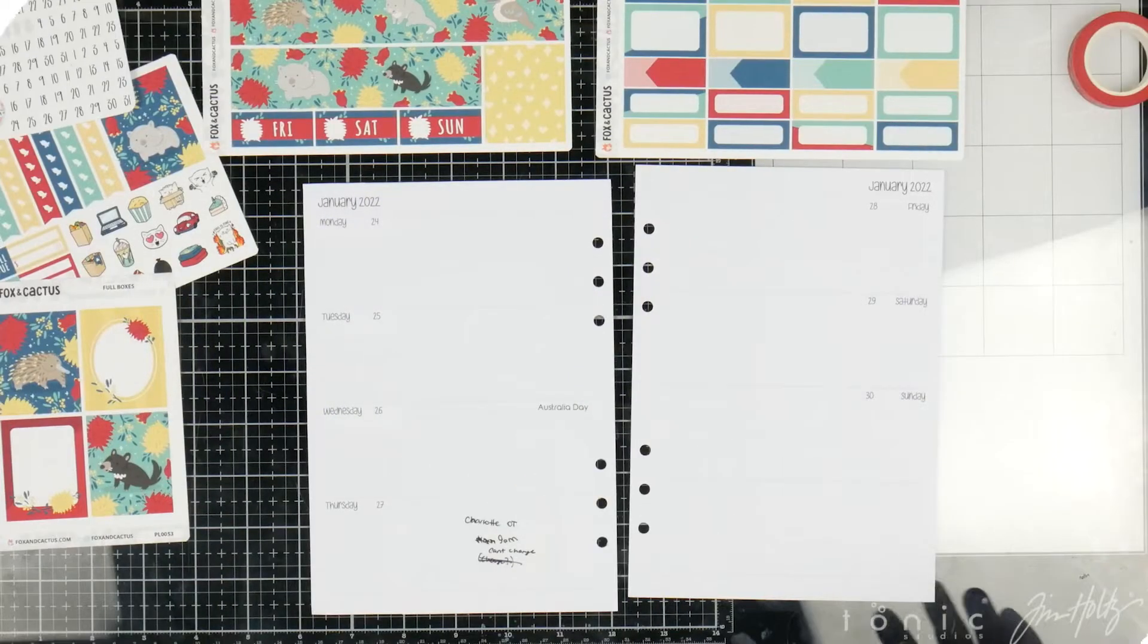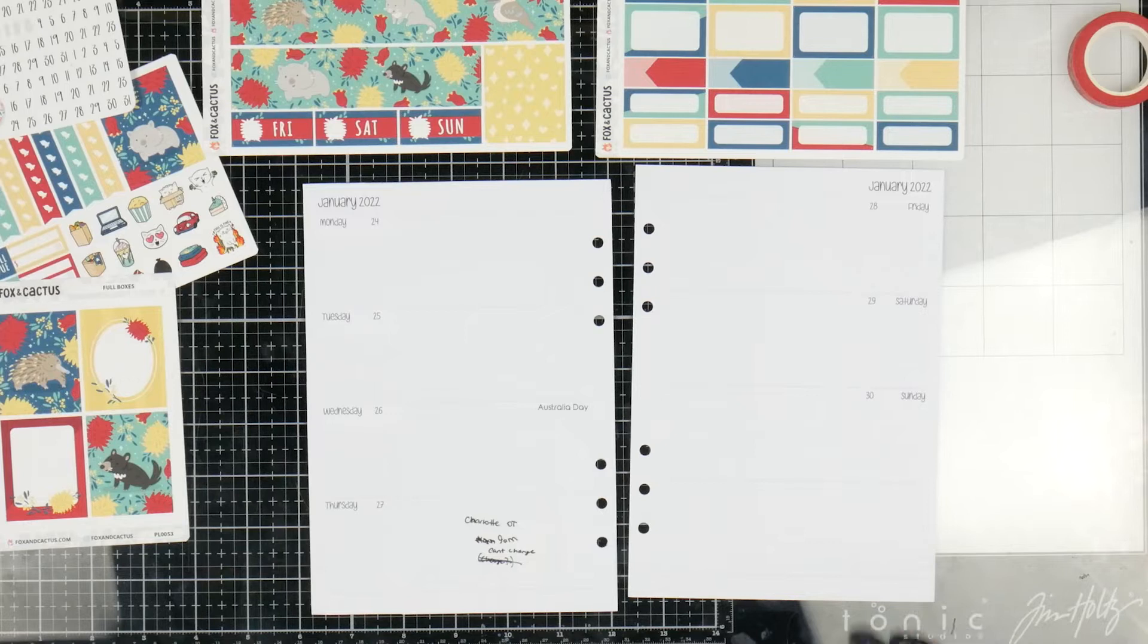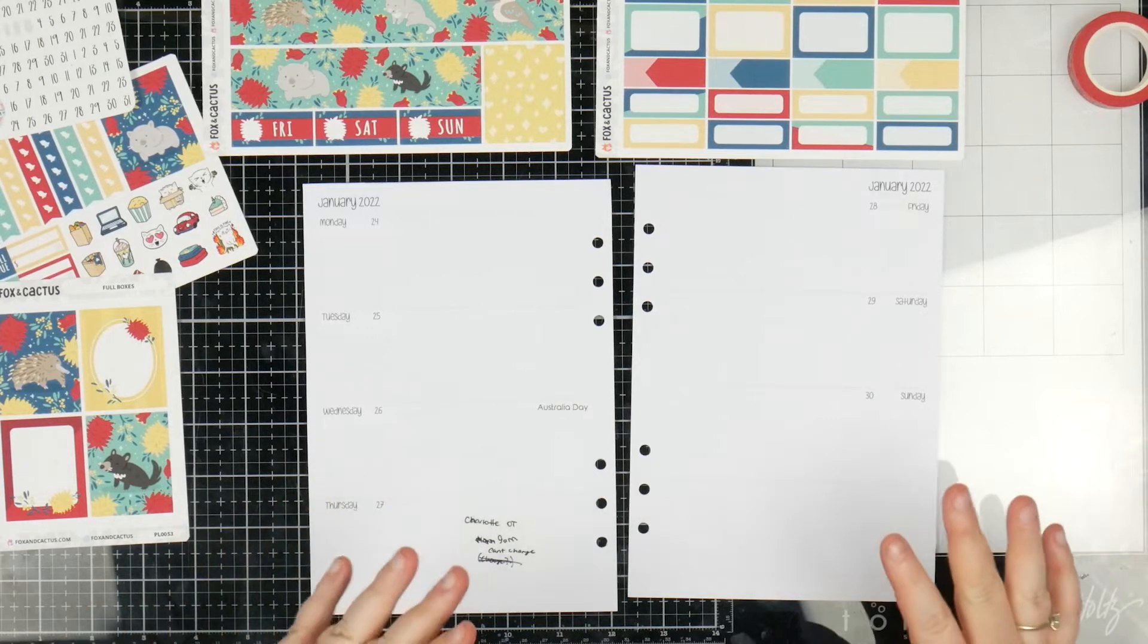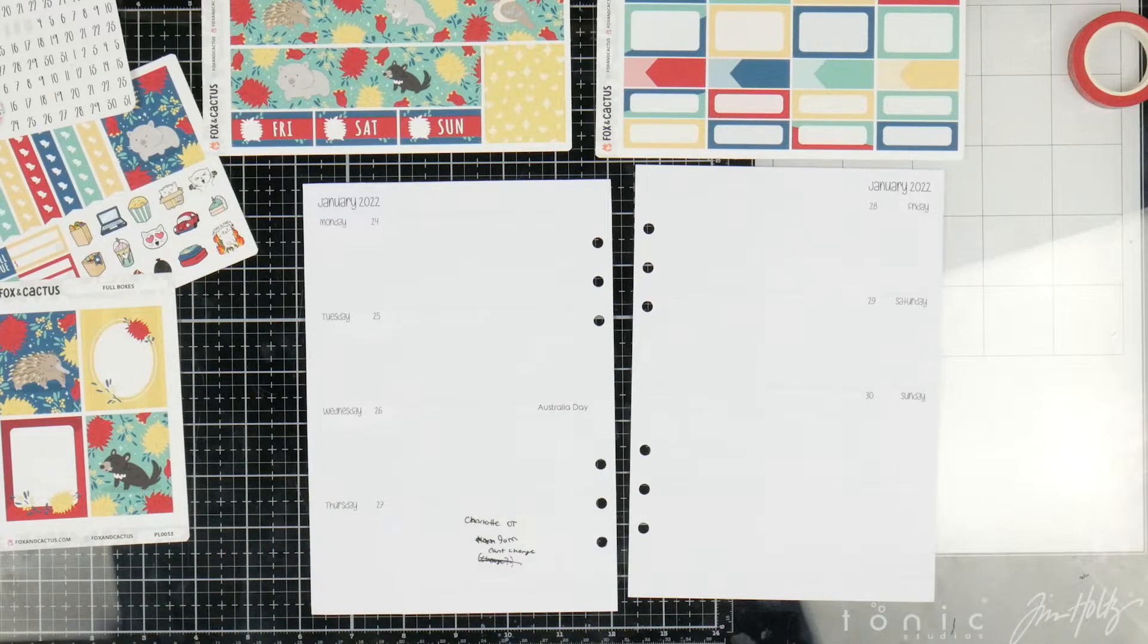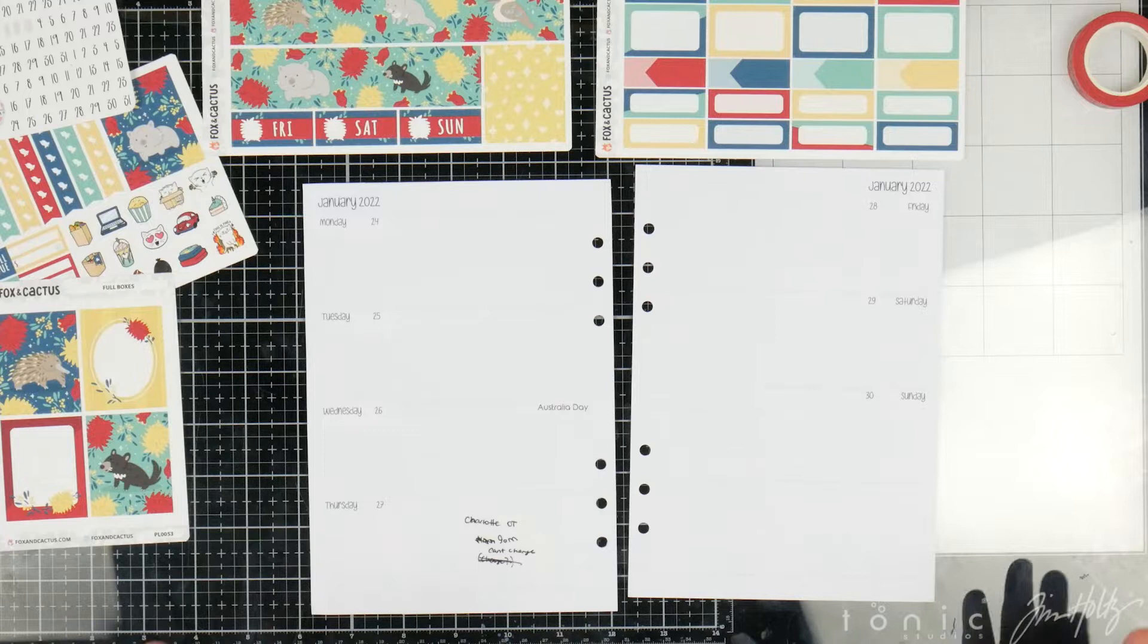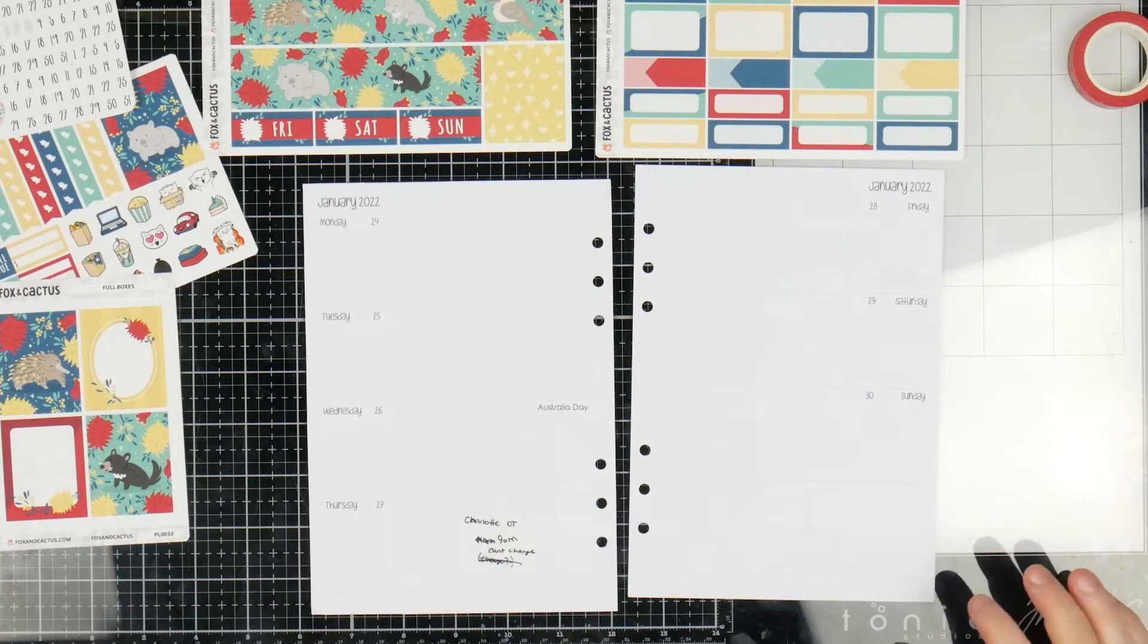Alrighty, so I have this gorgeous Fox and Cactus Kit. As soon as I saw it, I knew that I had to use it, I knew I had to have it.